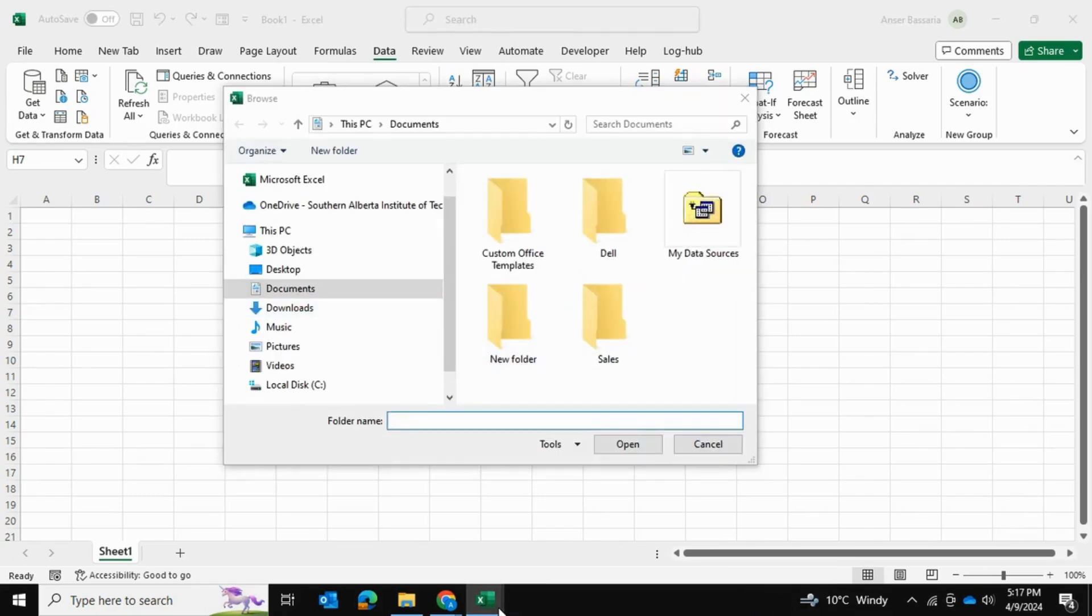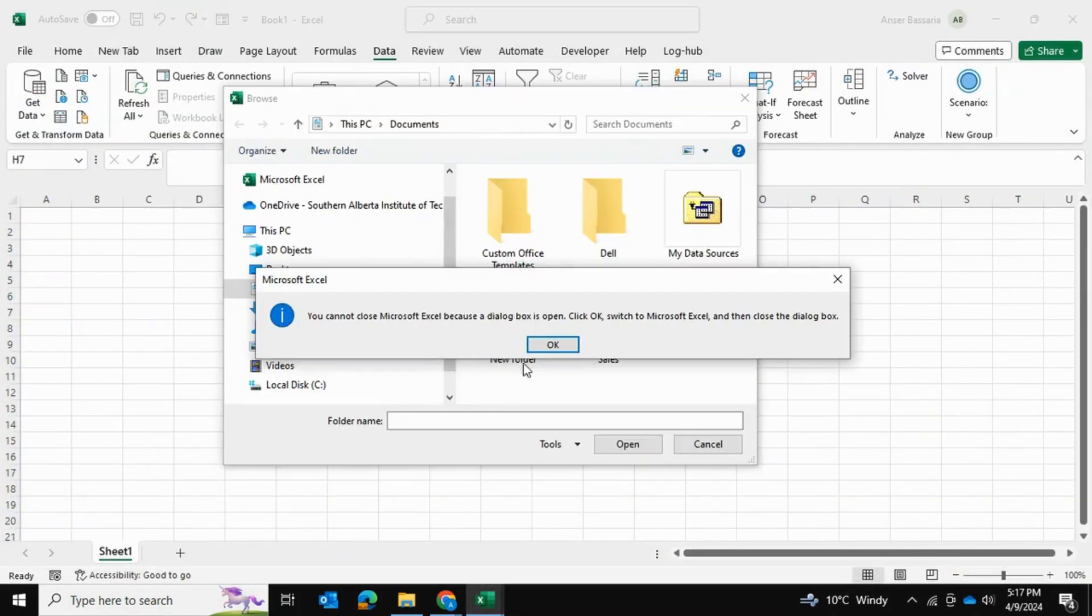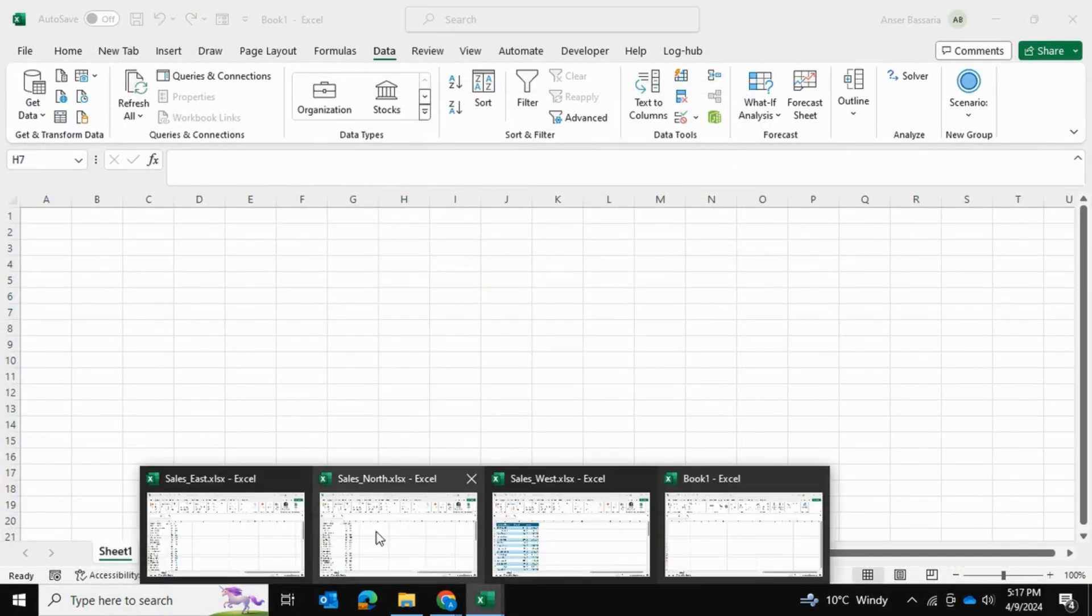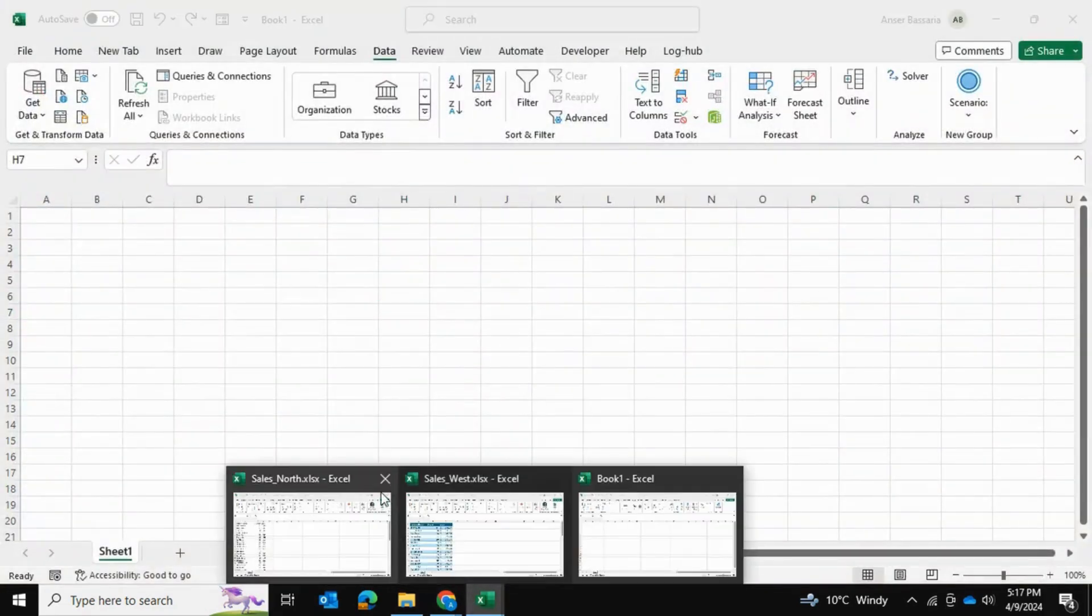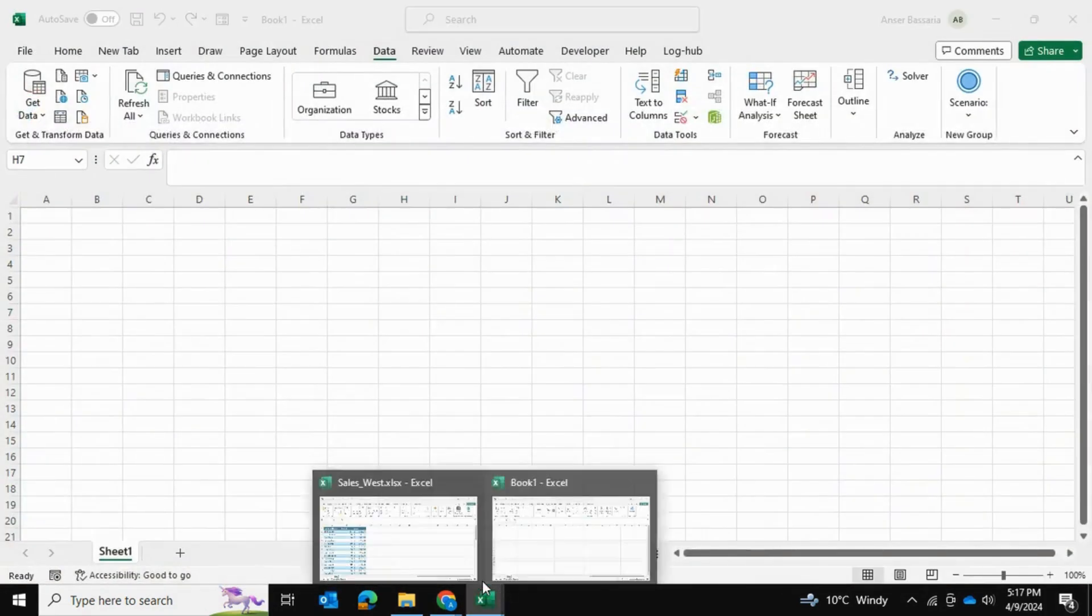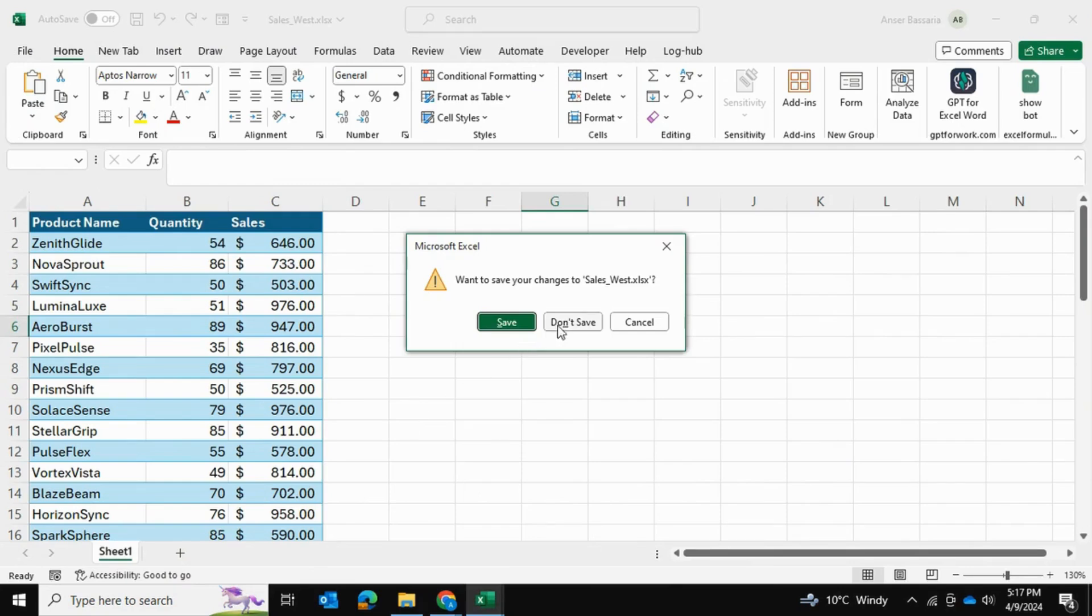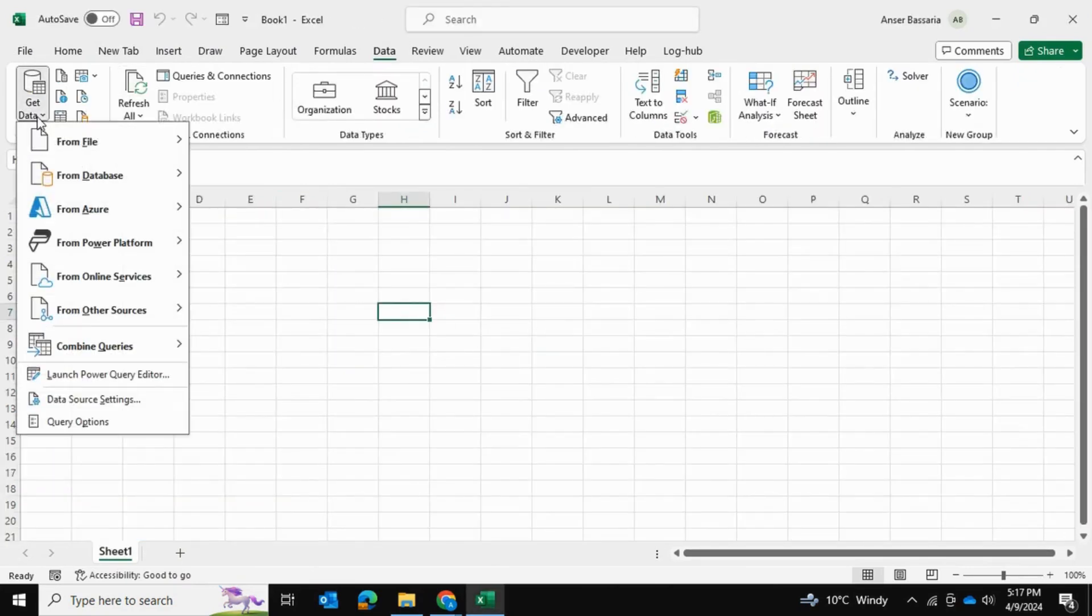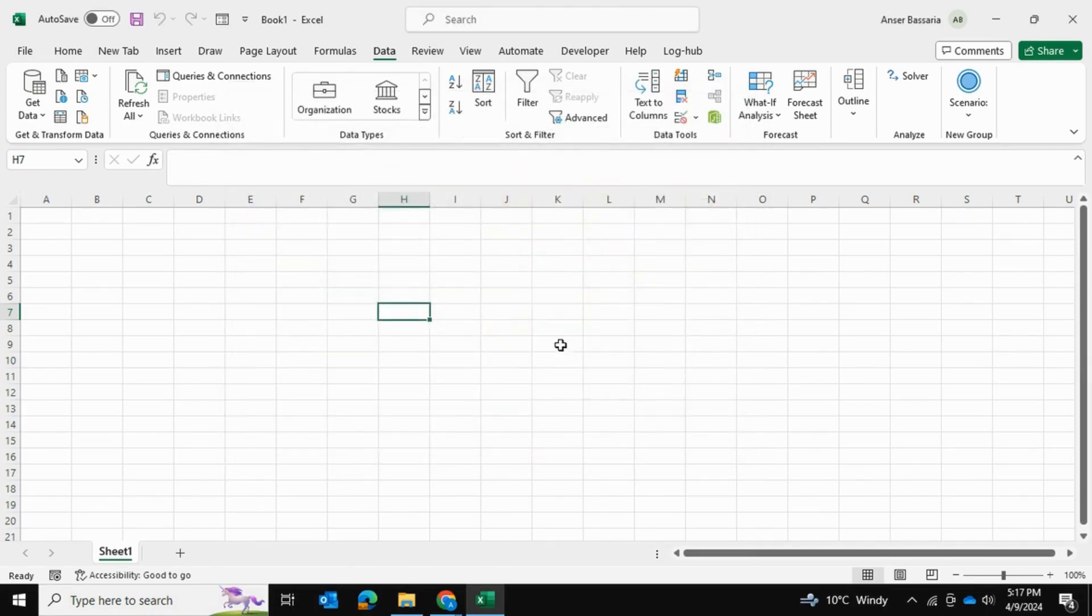Now once this loads up, I'm quickly going to go ahead and close up my Excel files that I want to import just because I don't want to keep them open. So I'm just going to close all of these East, North and this West one. And after that, once again, files and from folder. And I'm going to select the sales folder and press open.